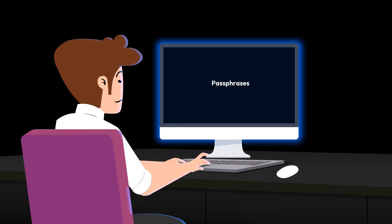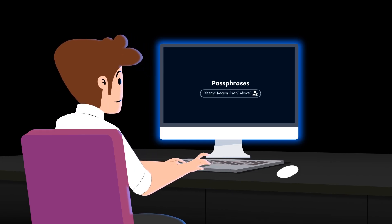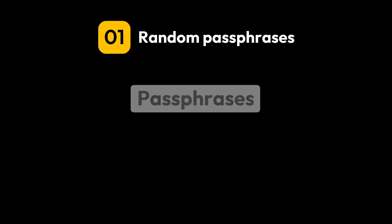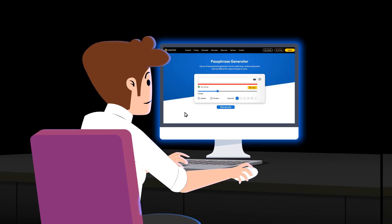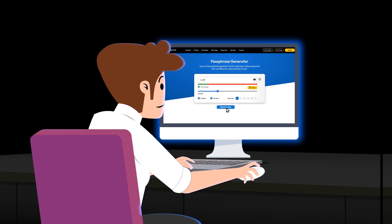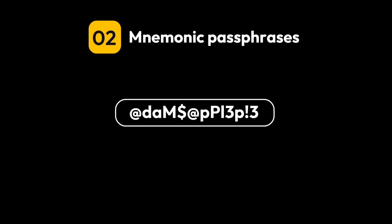Let's take a look at the different types of passphrases and how to create a strong one. ...generated using an online tool like Keeper's Passphrase Generator. Mnemonic passphrases are made up of random words but are memorable to the individual who creates them. These are created by associating the passphrase with something the user will easily remember.